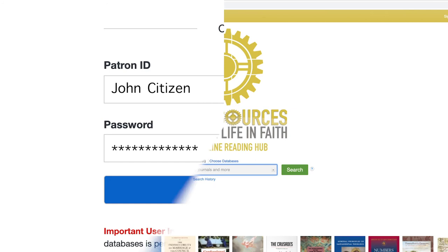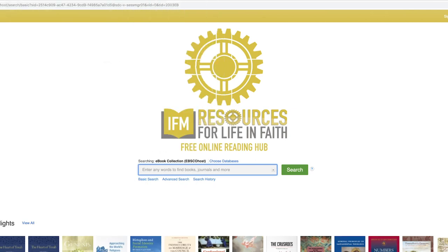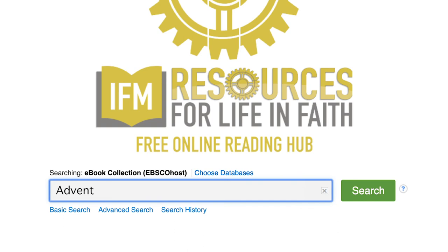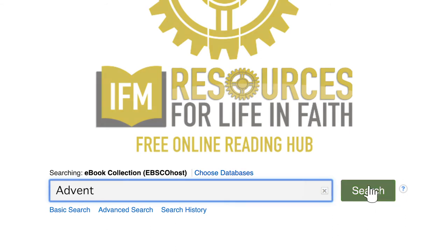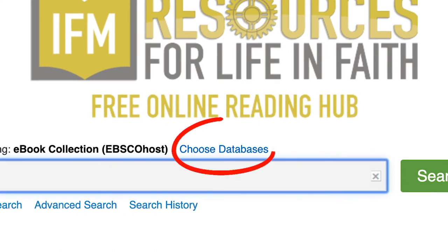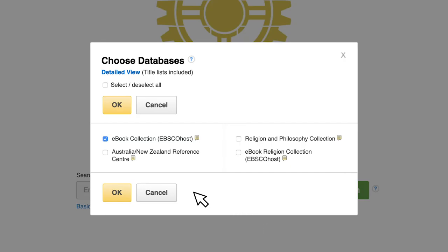Welcome to the Free Online Reading Hub. To begin exploring, simply type in the book title or your chosen topic into the search engine provided, and click on the Search button. For journals and articles, simply click Choose Database and select any or all of the other three databases available.